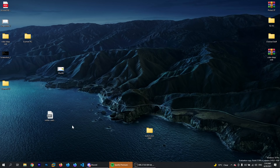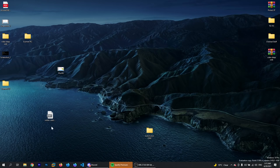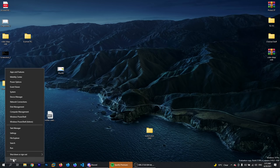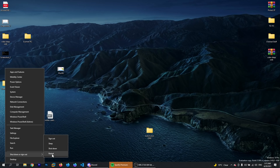We're going to use command prompt that we can have access to from the recovery environment. To access that environment from Windows 10, just right click on the start menu, go to shut down or sign out, and then while pressing Shift, click on restart.